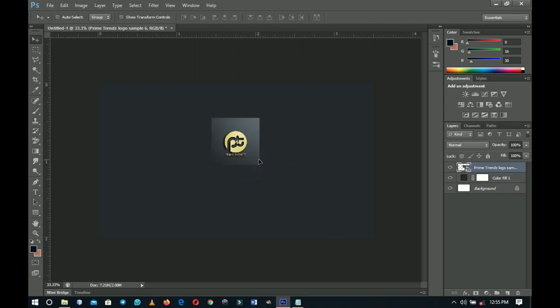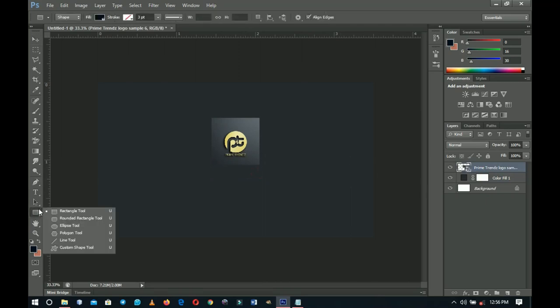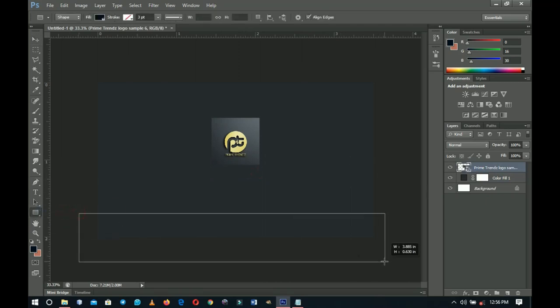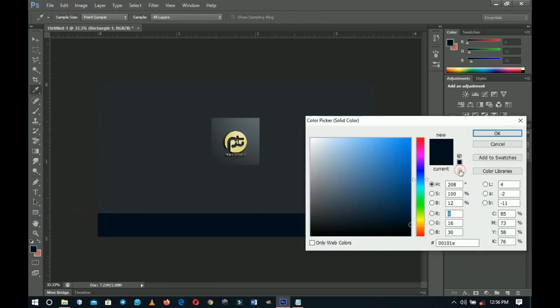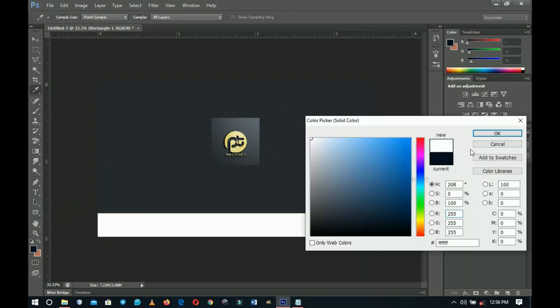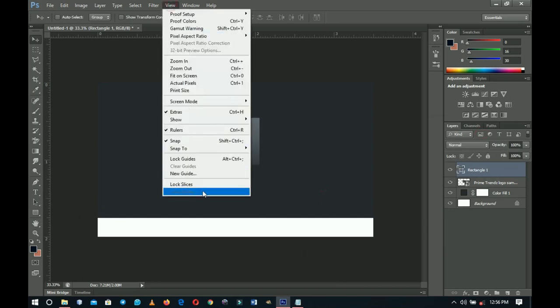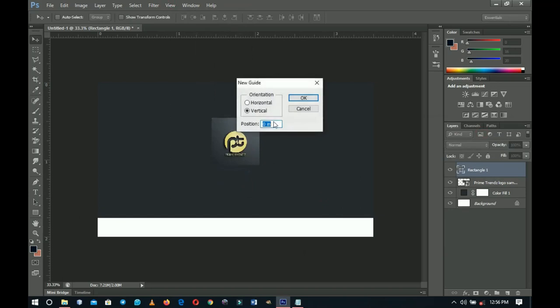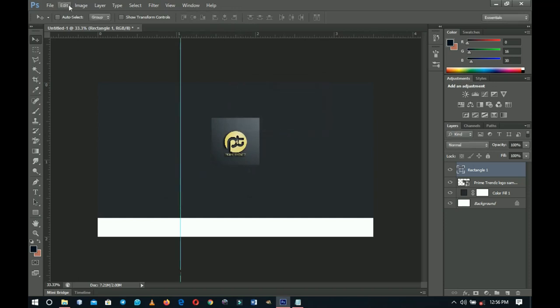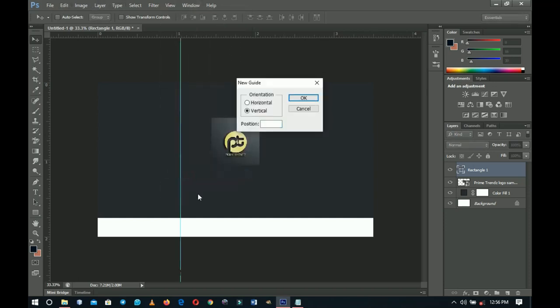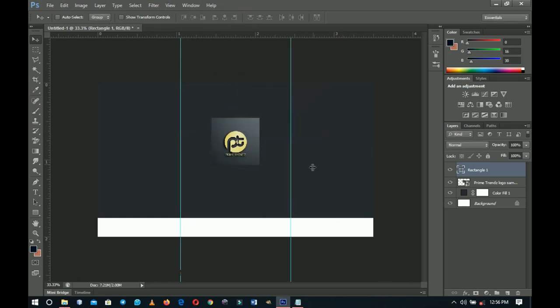Push the color layer up — this is serving as the cover so it should be very simple and minimalistic. Next, choose the Rectangle tool and create a simple rectangle, then double-click it to change the color to white. Go to View, create a New Guide, and set it to vertical 30 percent. Then go to View again, New Guide, and set it to 70 percent.